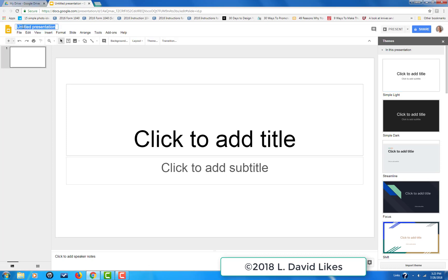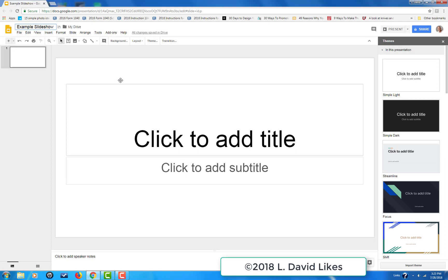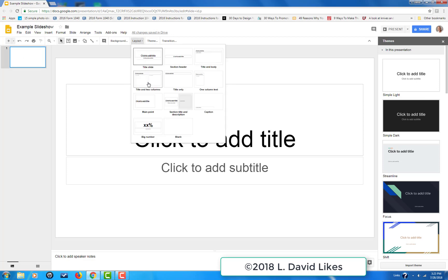I come up here to Untitled Presentation and type in the title. This pulls up the first slide. What you're going to do is click on the slide, go to Layout, and come down to Title and Two Columns.